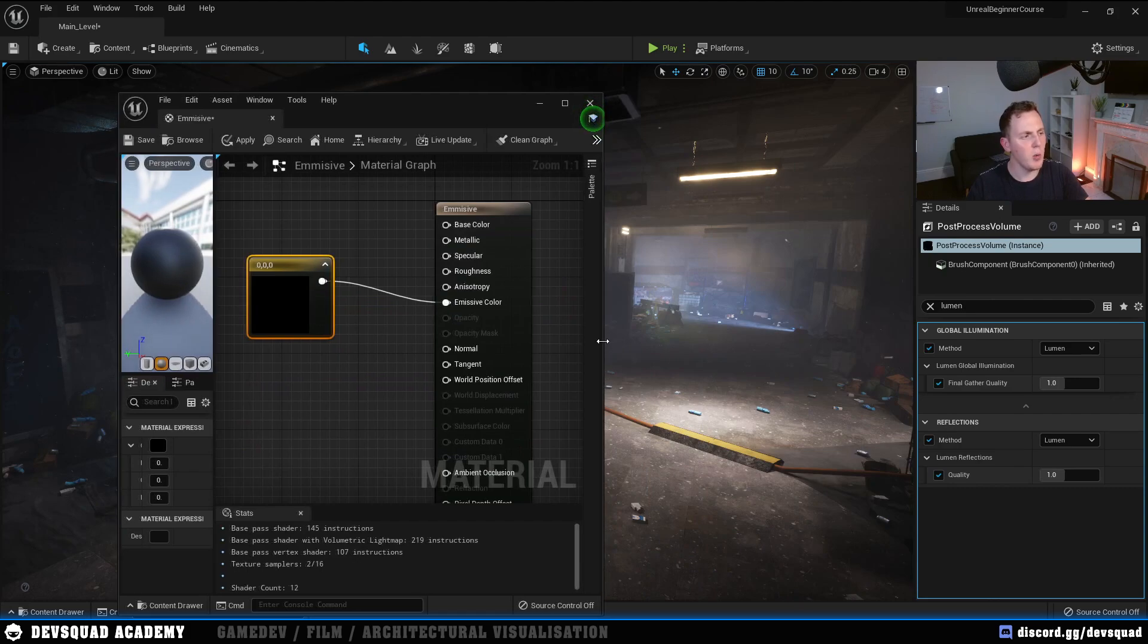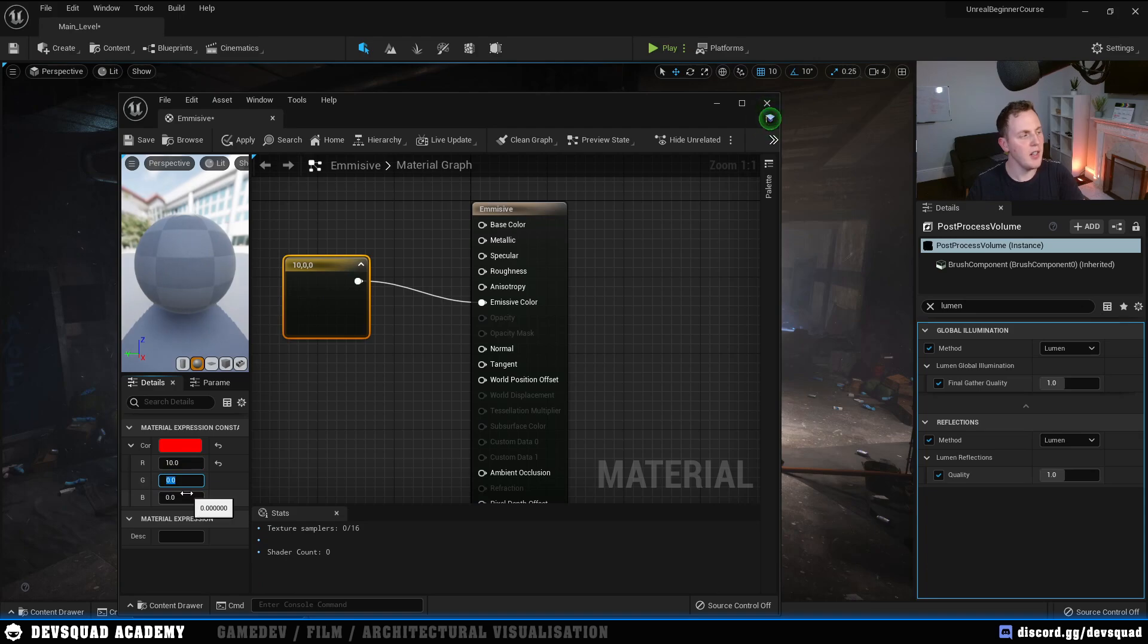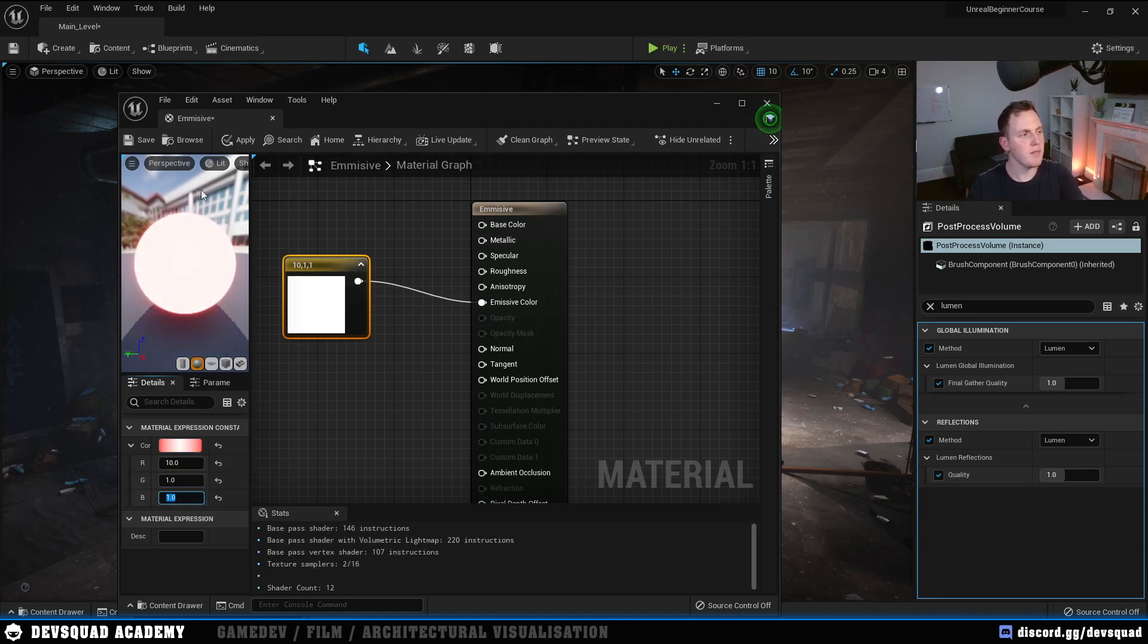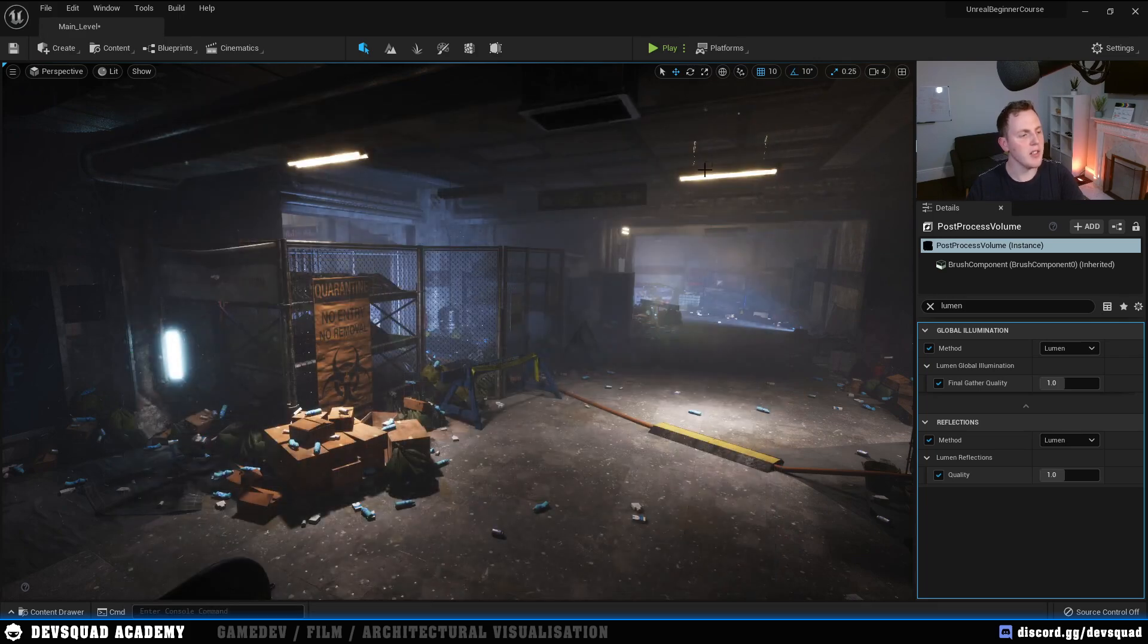With this, what I'm then going to do is set the Emissive value to 10 on the red, 1 on the green, 1 on the blue. And press Apply. We've now got our Emissive Material.